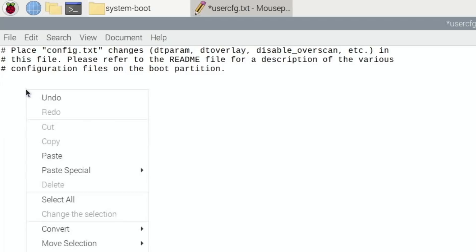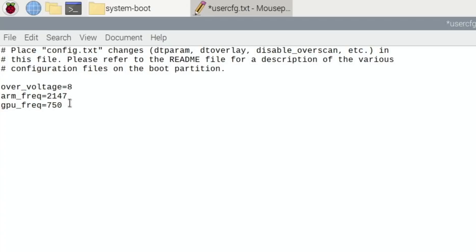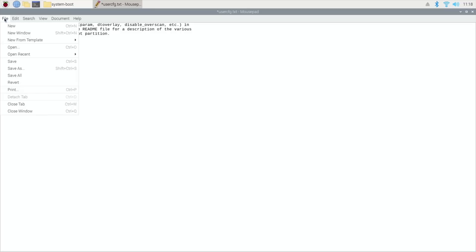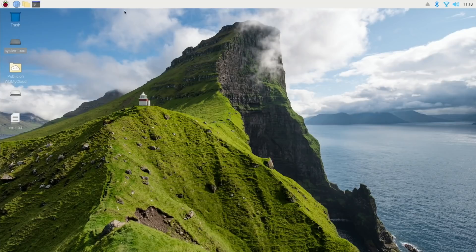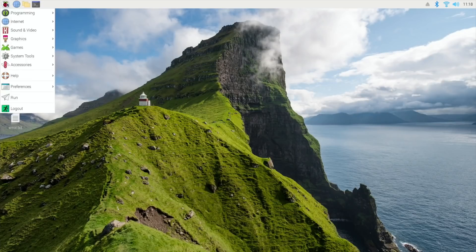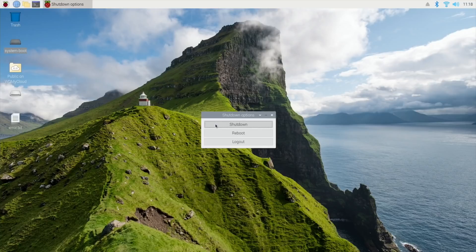Let's just paste that in. So overvoltage equals eight. Actually, I'm going to go for eight because I've found that it's not as stable at six when it's at 2147 on an eight gig Pi, which this is. It tends to be better on a four gig Pi at overvoltage six. But I'll leave it at eight and the GPU frequency at 750. So let's save that, shut that down, and then reboot with our overclocked Ubuntu MATE.